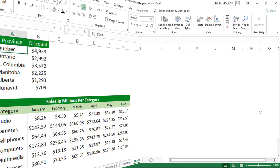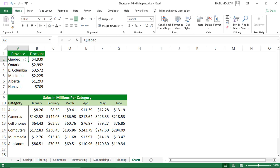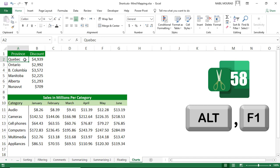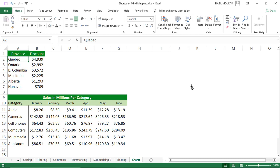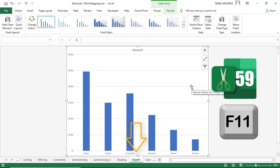A chart is a graphic representation of numeric values. Create the default chart in the current worksheet with Alt+F1. To create a chart on a separate chart sheet, use F11. You can delete the chart by right-clicking and selecting Delete.